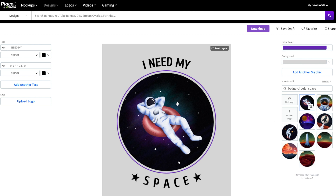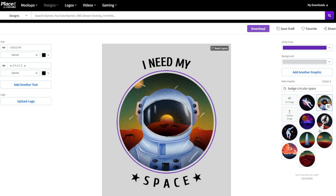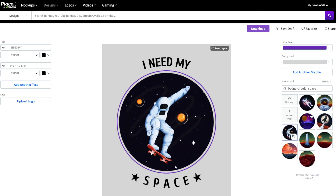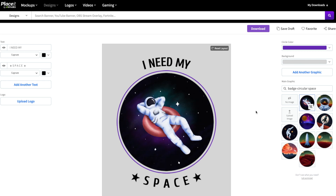If we really wanted to, we could also change the graphic used on the shirt. And as you can see, it's super easy — you just click on the new graphic. You could also remove the graphic if you wanted to, or upload an image of your own. And really, that's it — we are done with our first t-shirt design. It literally is just a few clicks and you've got an awesome, very professional-looking t-shirt design, with no graphic design experience required.